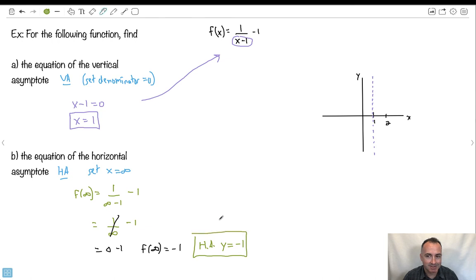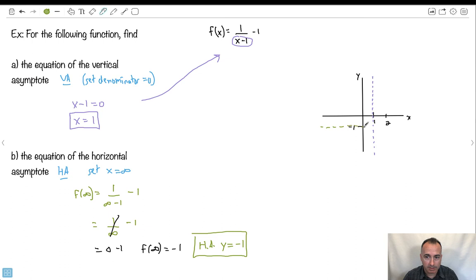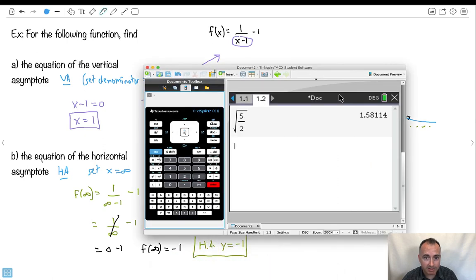So I've solved it mathematically. I know the graph sits around y equals minus 1 as a horizontal asymptote. Now let's do it on the calculator instead, just to see if that's simpler. I'll add a graph and enter the function.